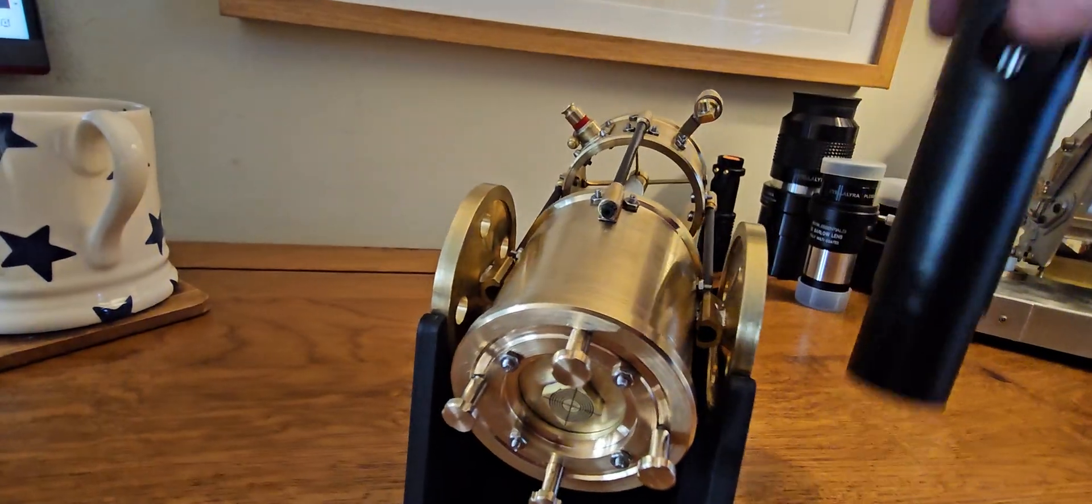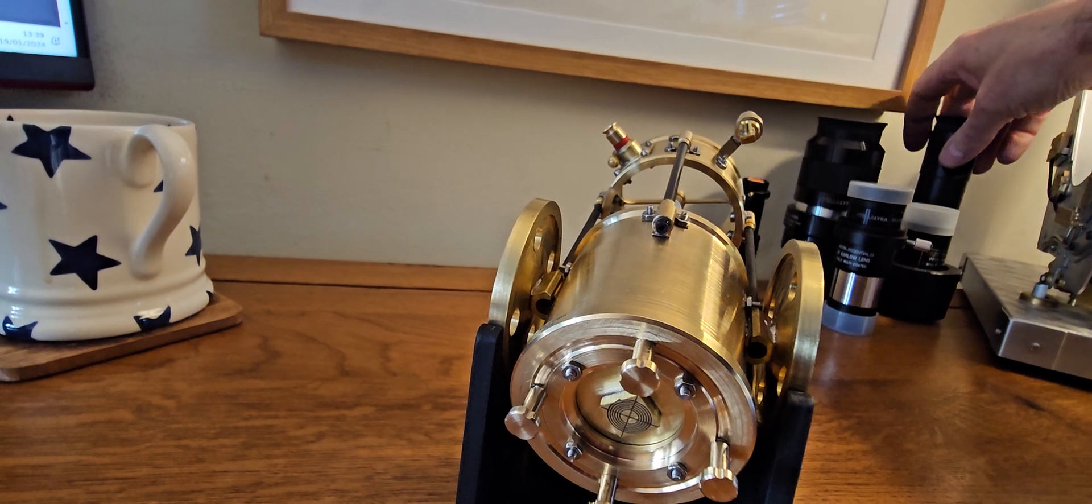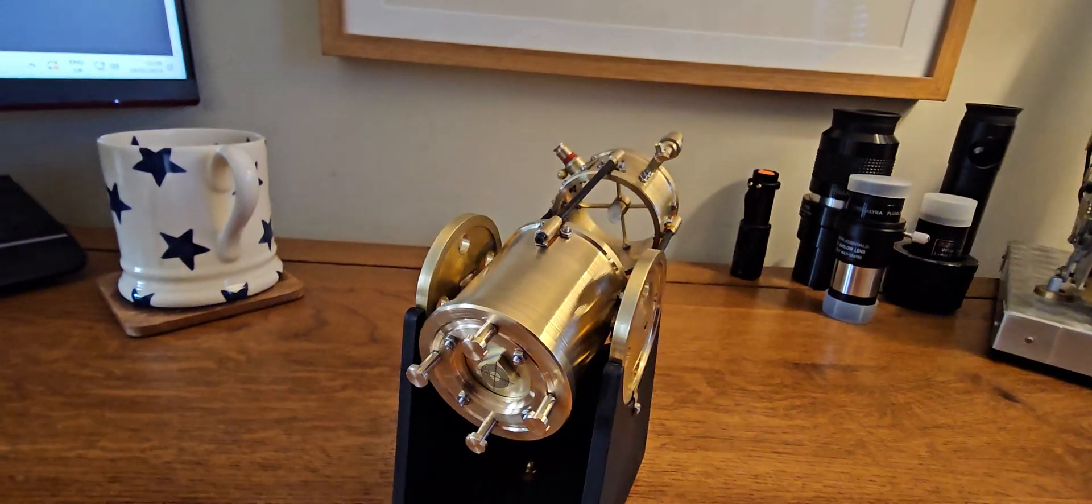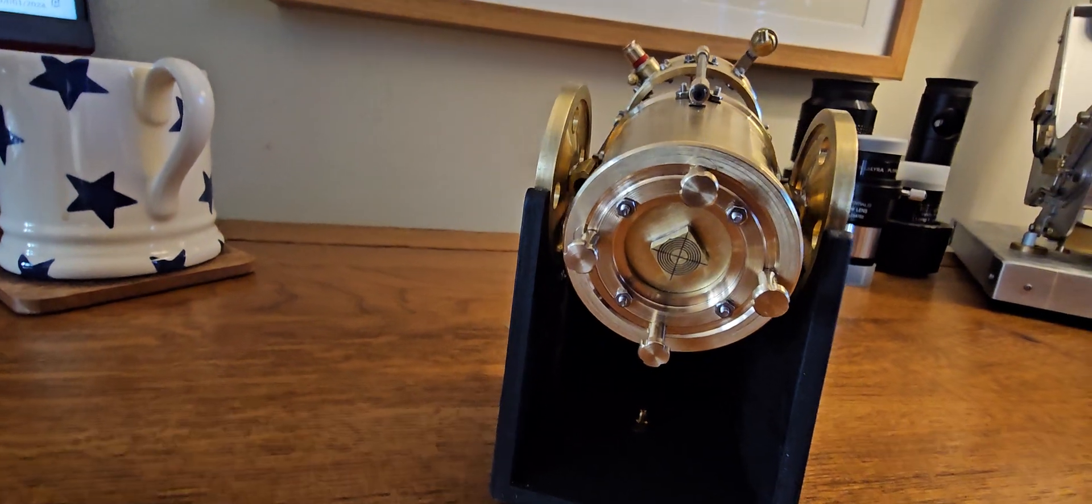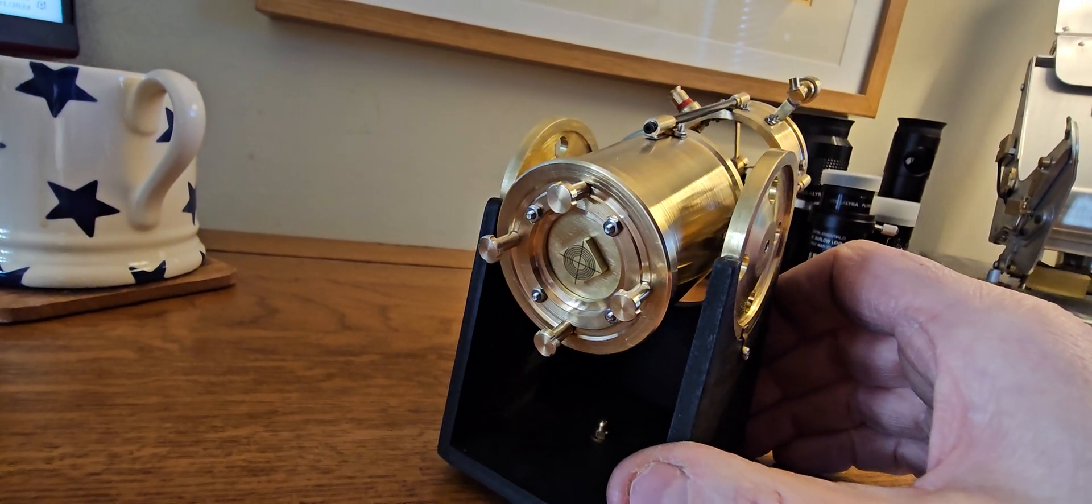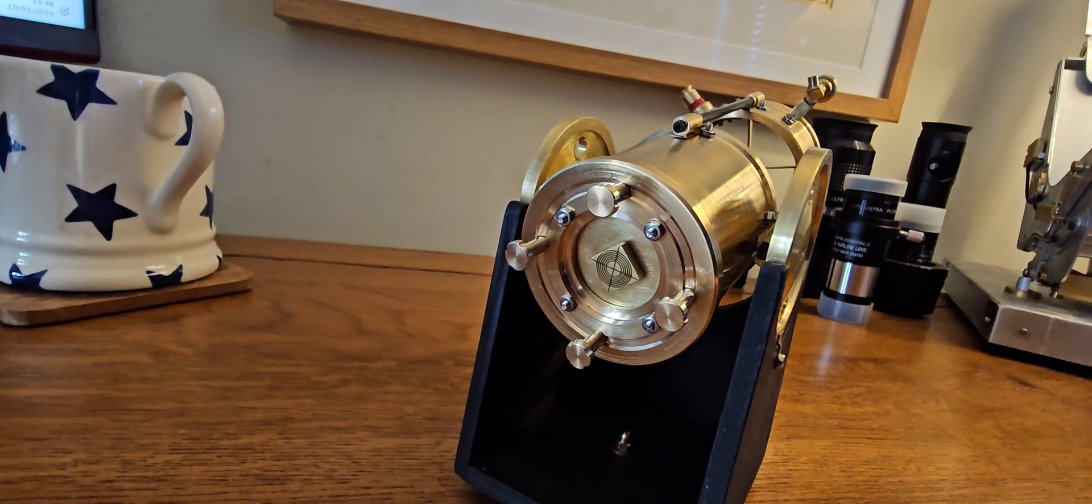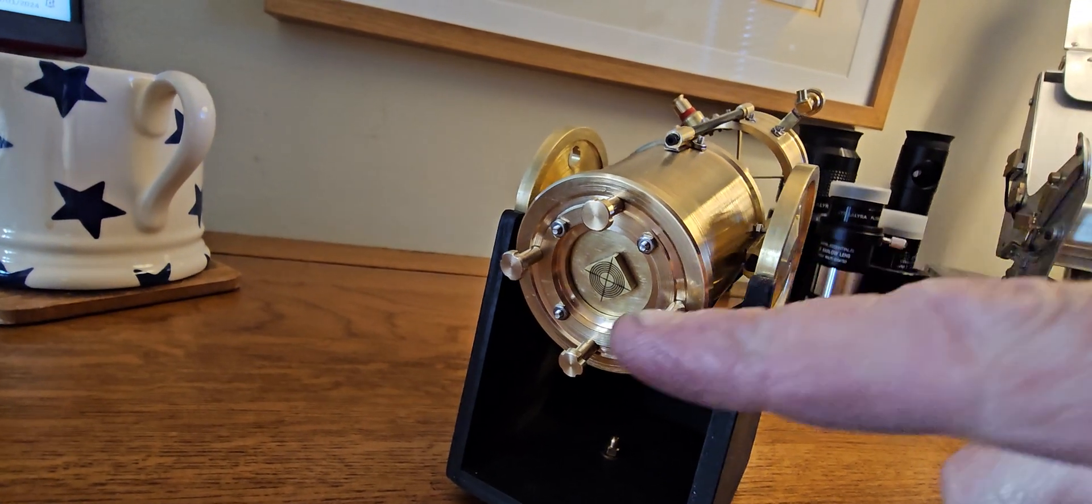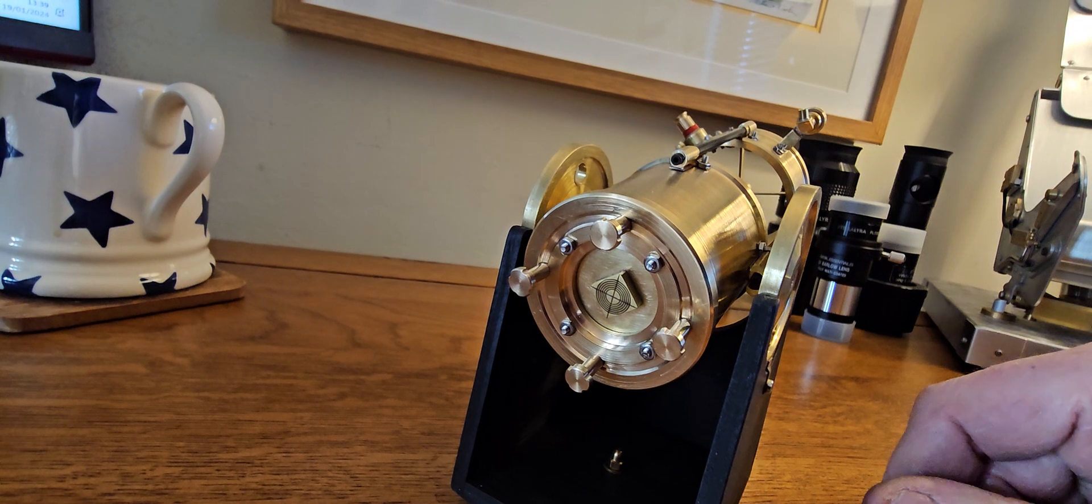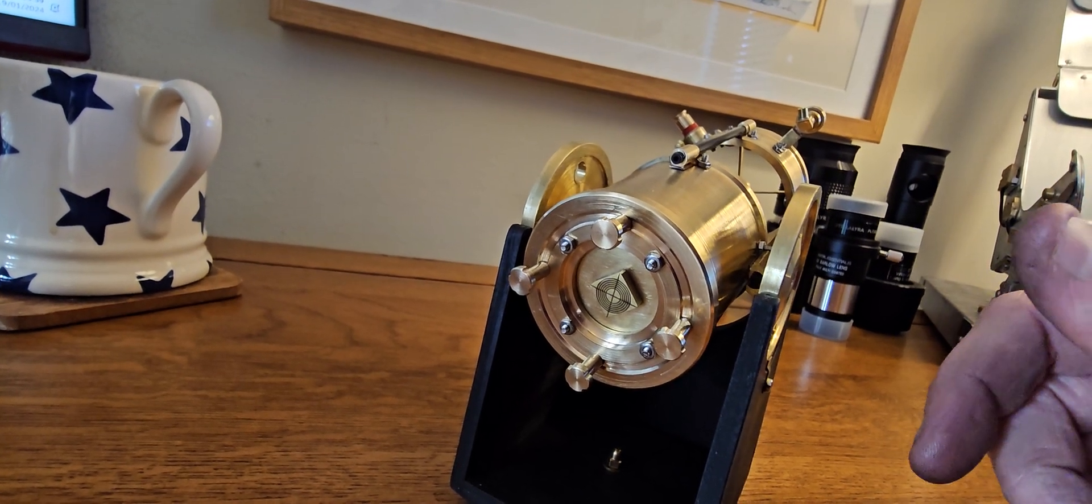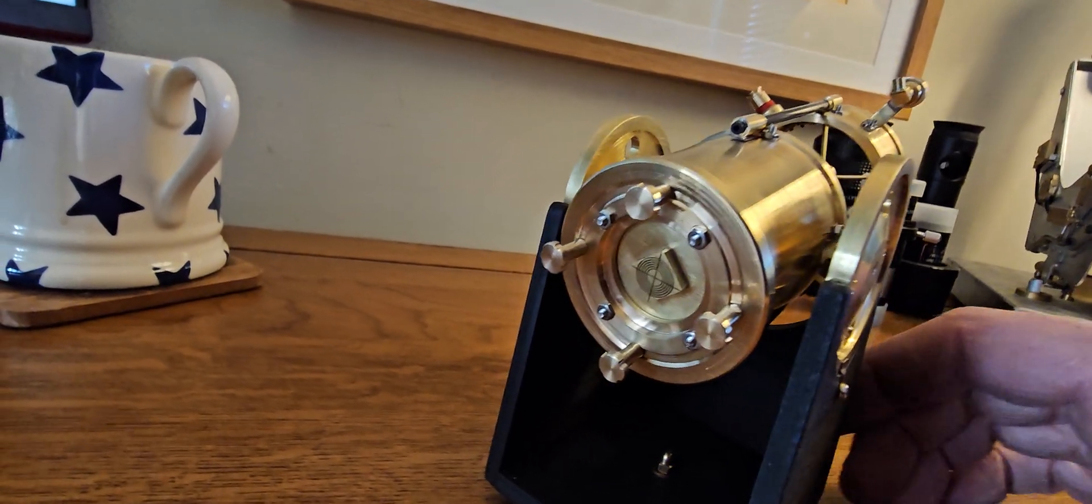Another important thing with telescopes is to cool them down or at least keep the dew away from them. A lot of them have fans on the back, so you run the fan and it gets rid of all the moisture and cools the mirror down to ambient temperature.